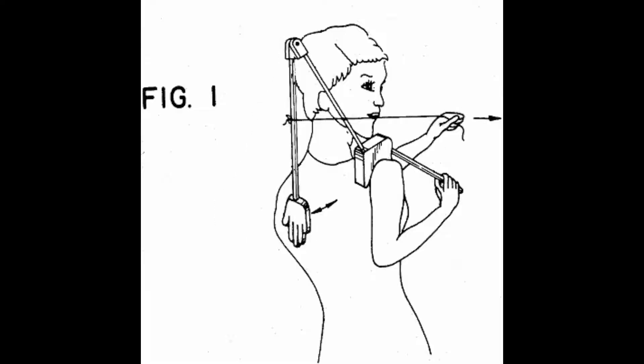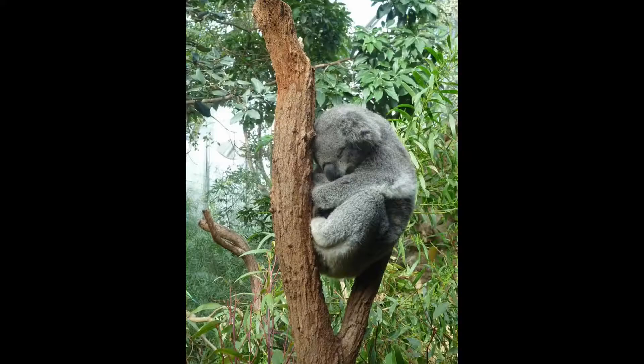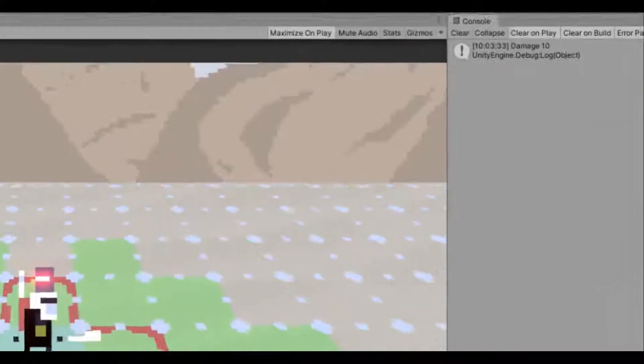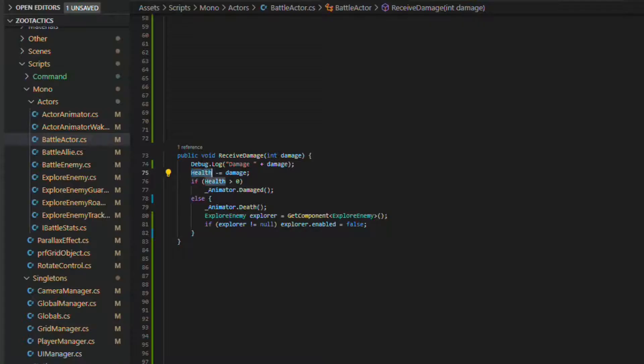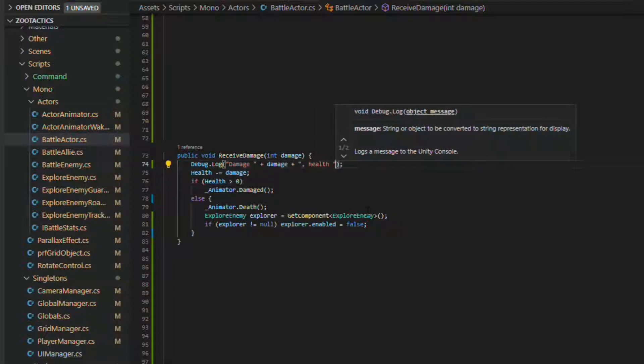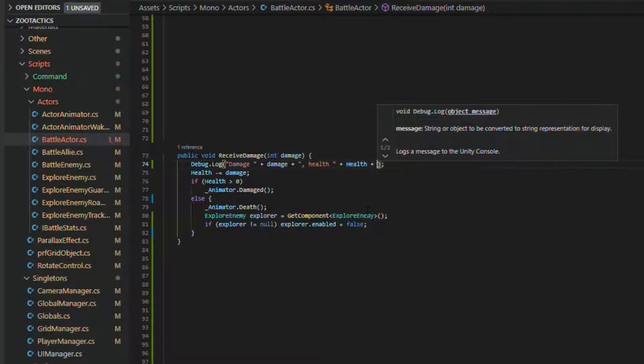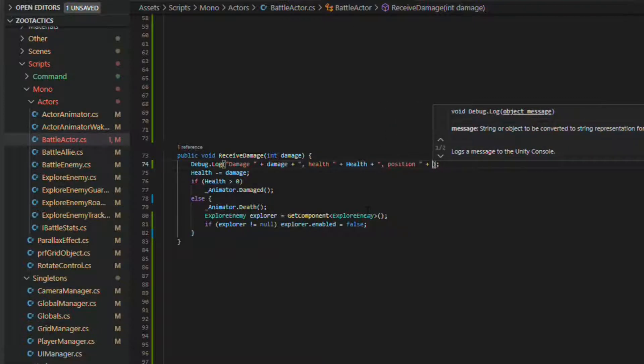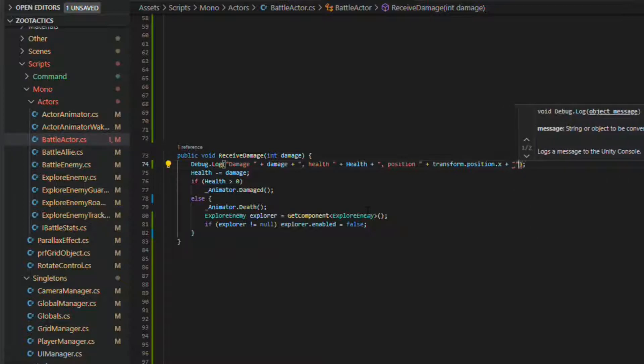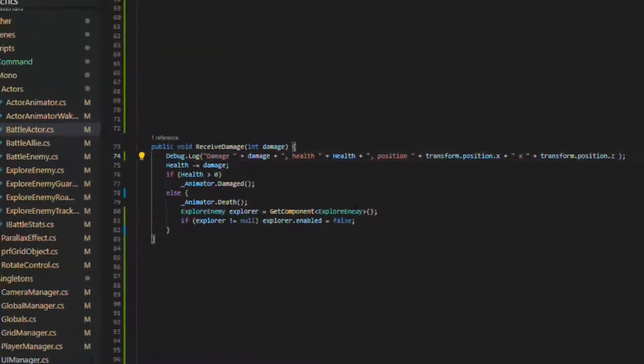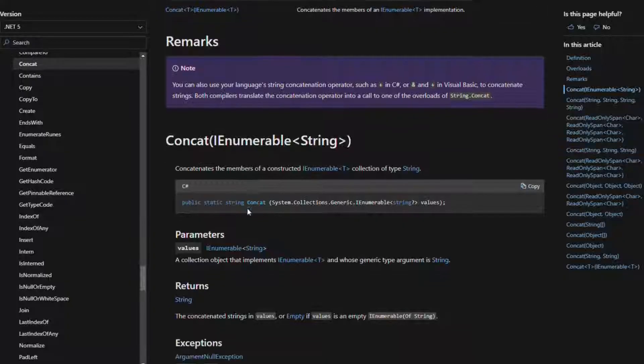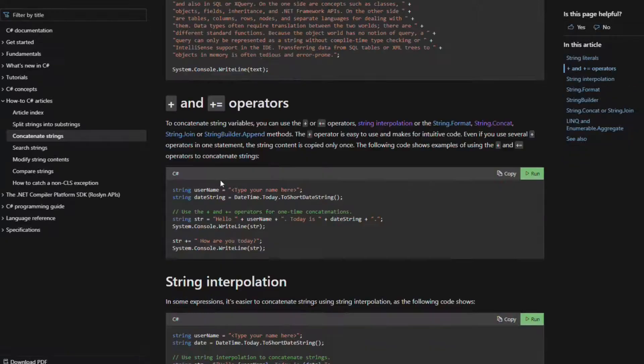But wait, it turns out that the damage was 10 and now you need to write more stuff to the console. Now we're gonna keep going with this style: debug.log damage, and then we want to add the health so we're gonna name it health, we're gonna add the health variable, and maybe position in there but I don't use the y coordinate so we're gonna have to just put x and z, and then we're gonna concat that all together and oh my god what have we written here? It's a monstrosity.